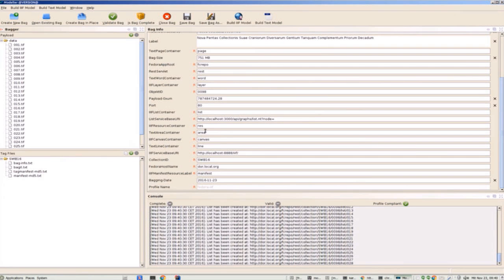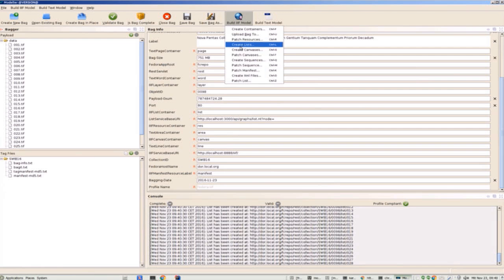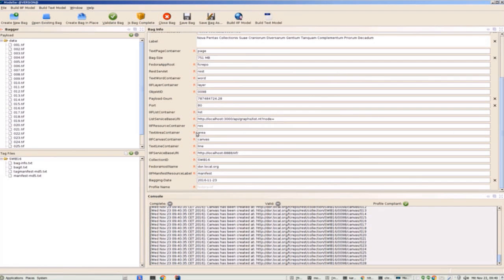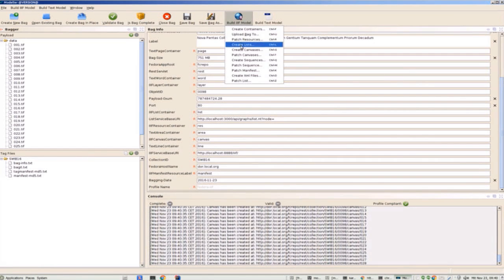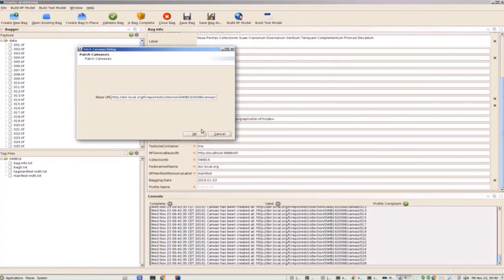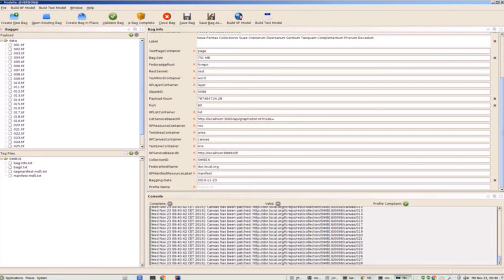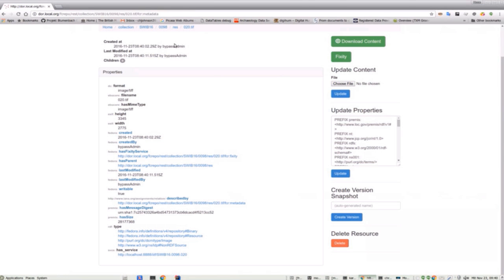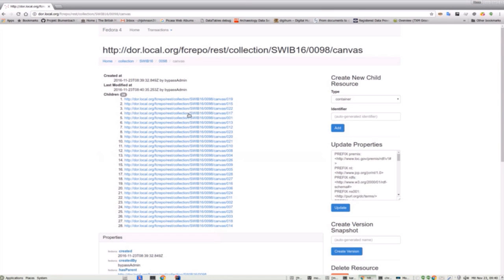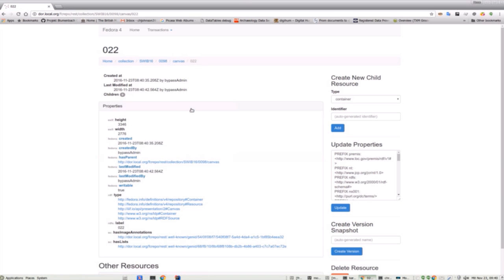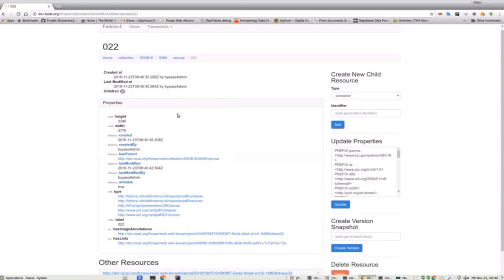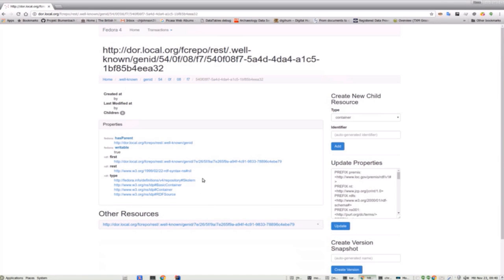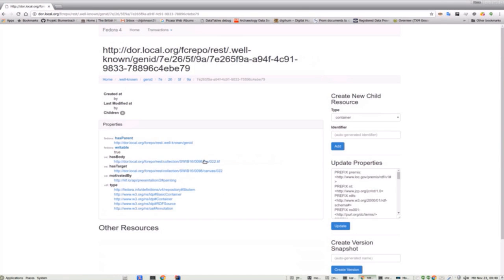Annotation lists are created next. The lists are required before the canvases. The canvases are then created. Patching the canvases depends on the resources and lists existing first. Switching back to the Fedora interface, dereferencing a canvas URI shows the metadata that was just patched, which includes the width and height and its associated image annotation and its label which matches the label and sequence of the image itself.